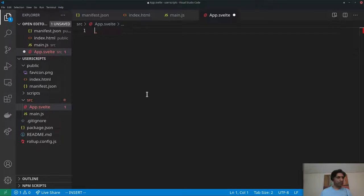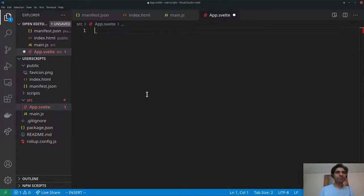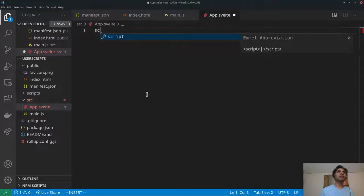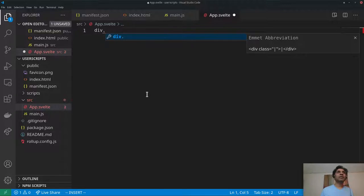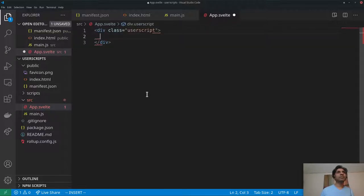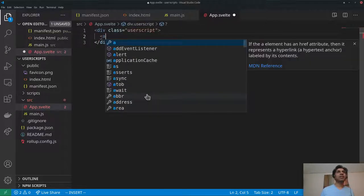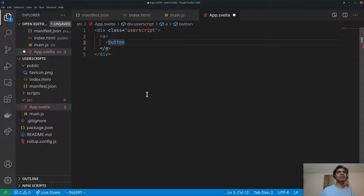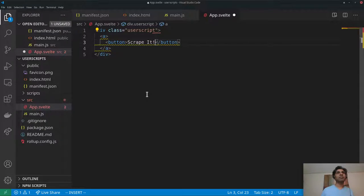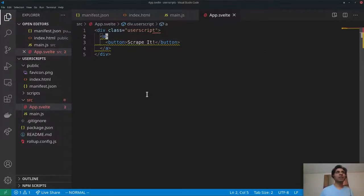I want to target something within the DOM. In app.svelte I add a div with a class of 'user-script', and inside that an anchor tag with a button that says 'Scrape It!'. I gave it a class — you'll see why in a second. Let's save this.